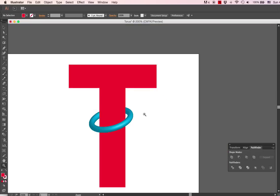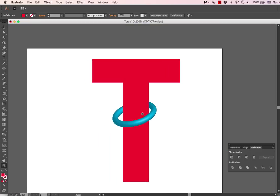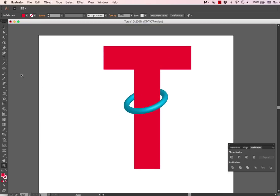So there you go. That is how to create a 3D ring, also known as a torus, and to put an object through it.